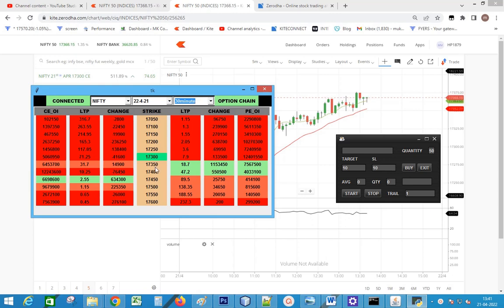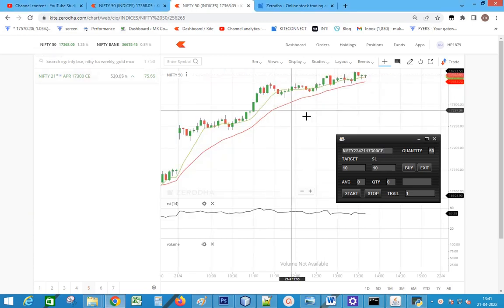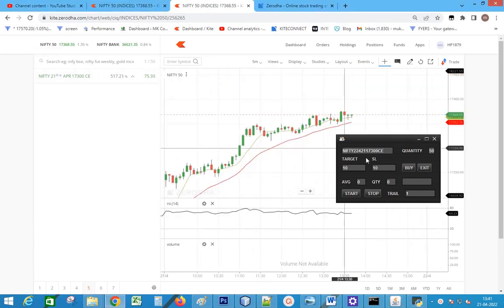There is a huge OI build-up in the 17450 call. I am bullish on Nifty and the next resistance is at 17450. I will place an order if it breaks the 8-period EMA. Let's copy the strike name and paste it into the input field.